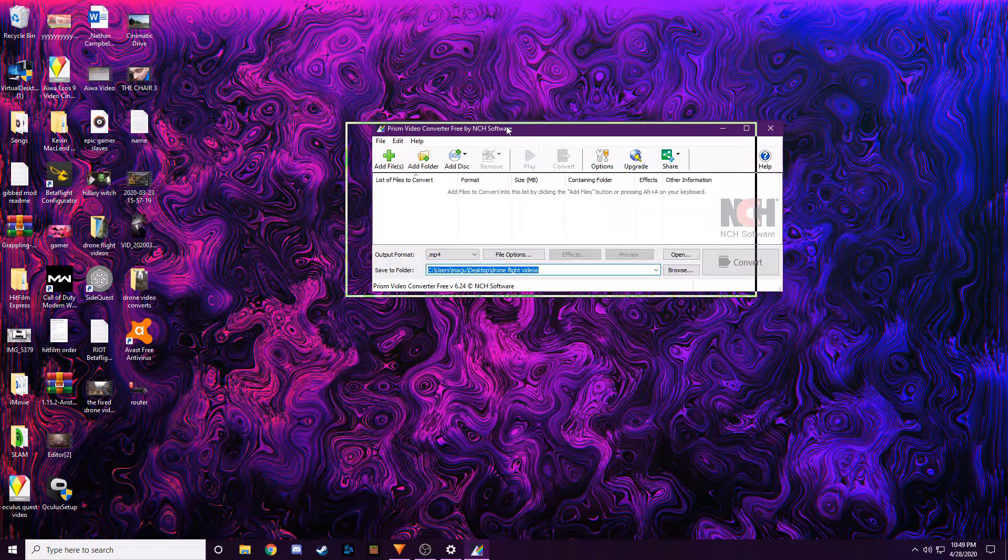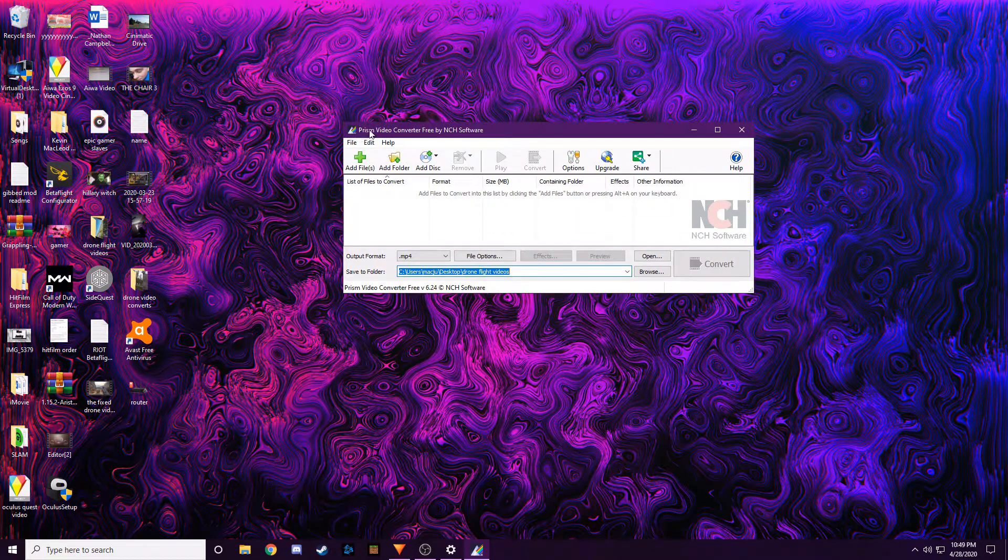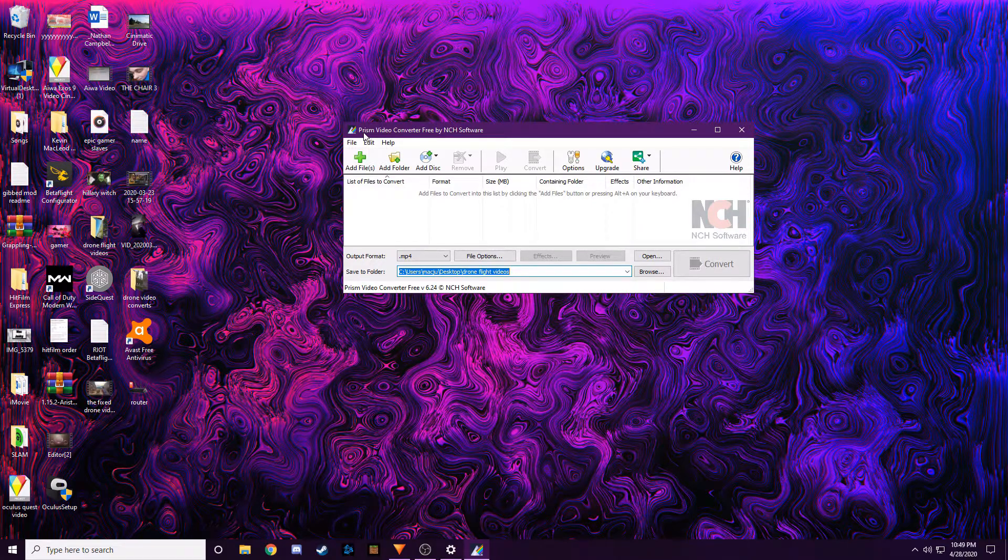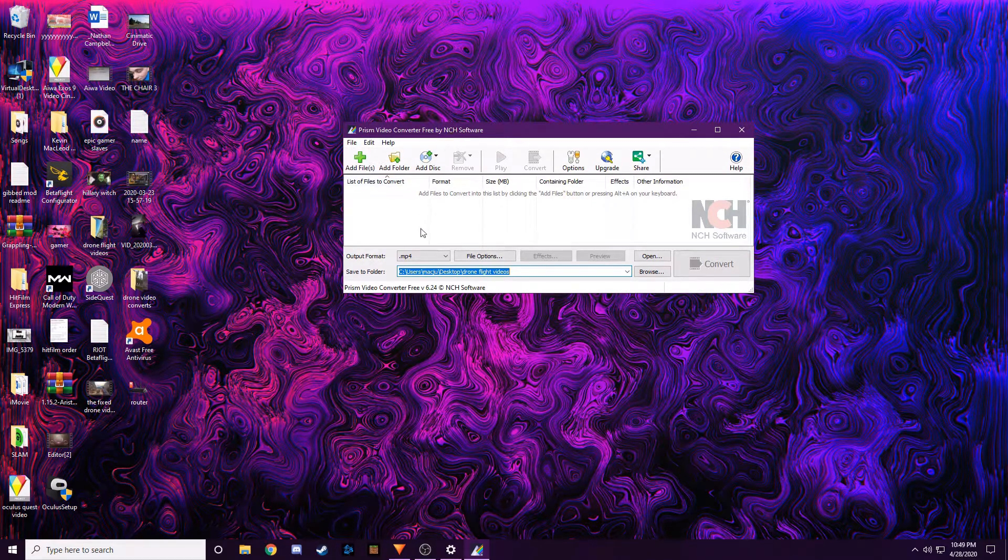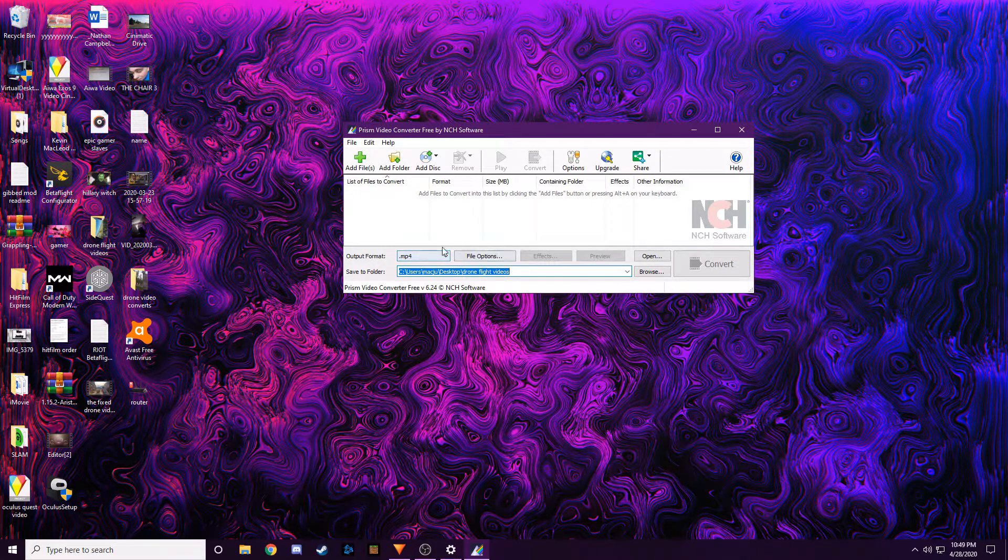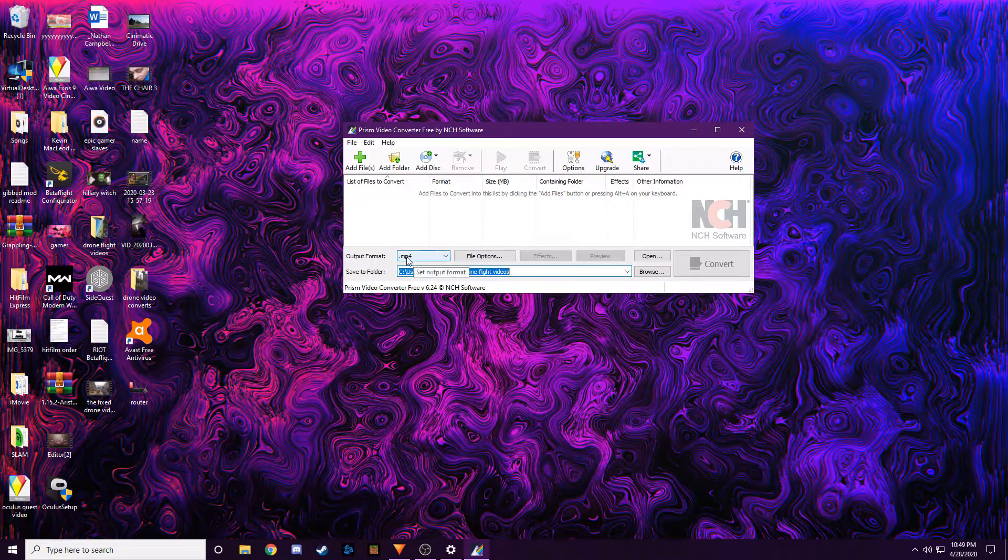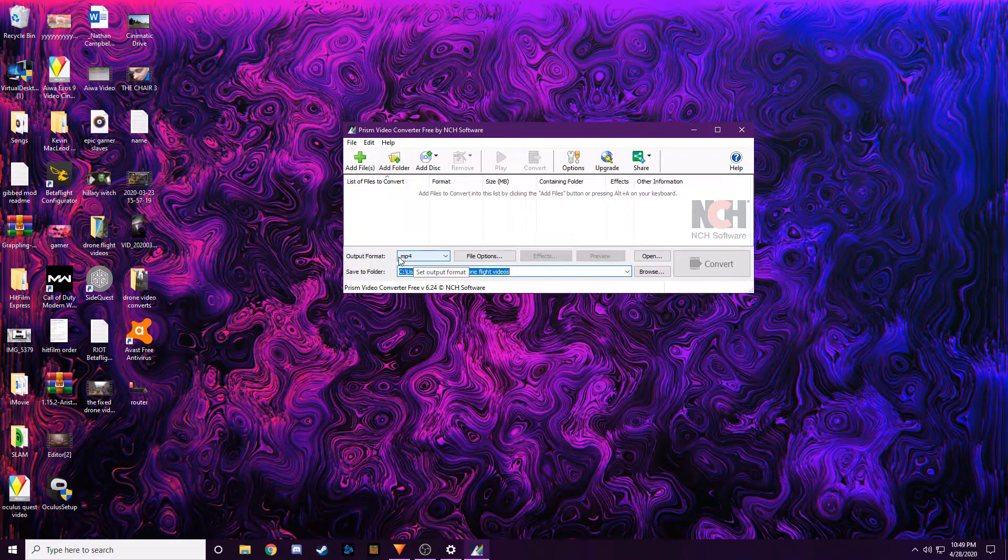And this is on the Microsoft Store. If you're on a Mac, they might have a Mac version or just find a video converter and convert your troubling file, the file that's giving you issues. Just convert it to MP4.